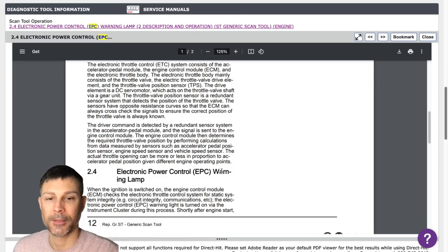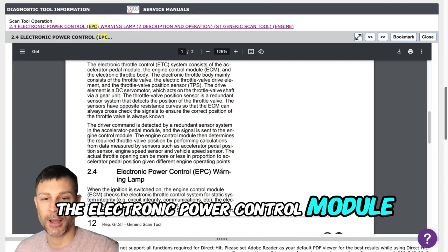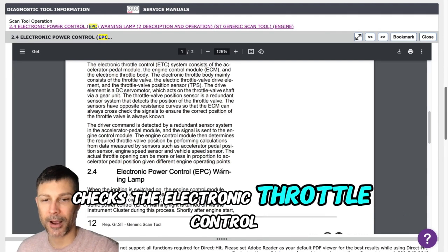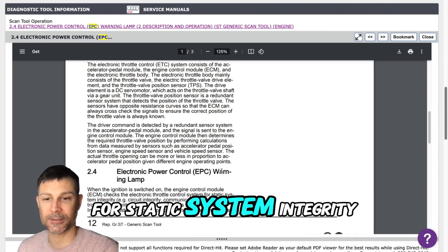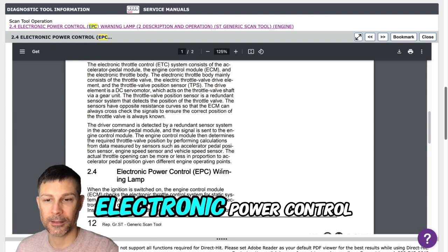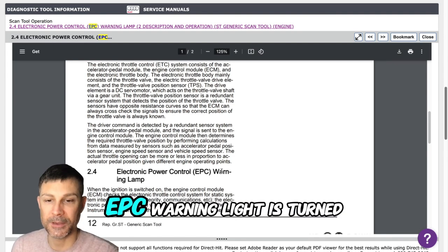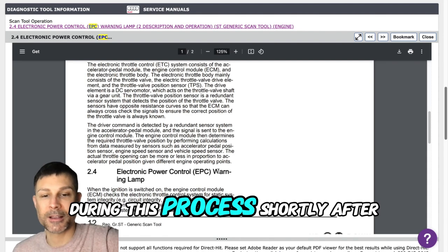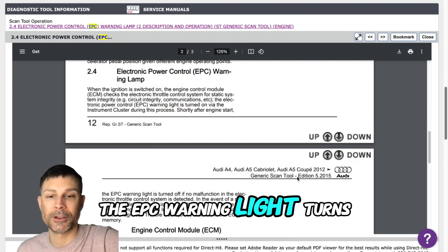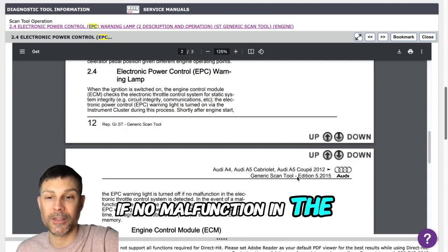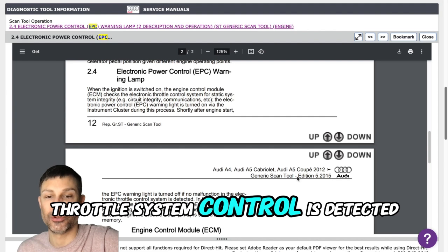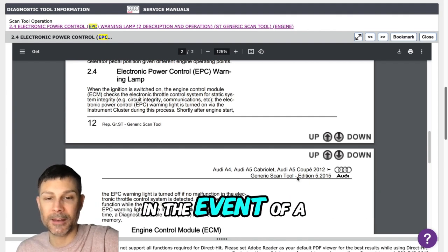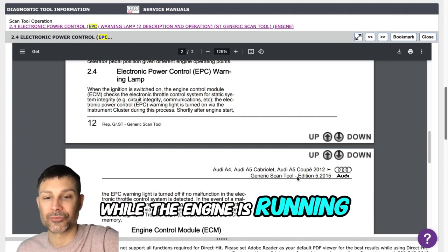The electronic power control module checks the electronic throttle control system for static system integrity. The electronic power control EPC warning light is turned on via the instrument cluster during this process. The EPC warning light turns off if no malfunction in the electronic throttle system control is detected.